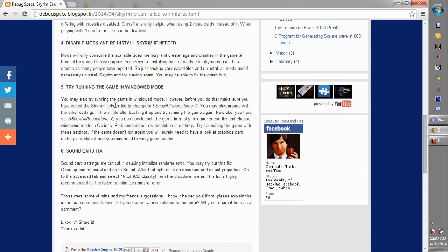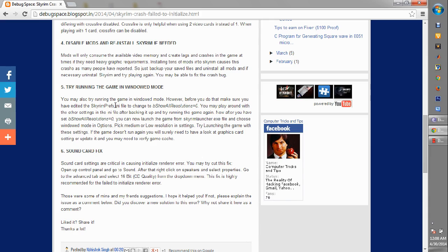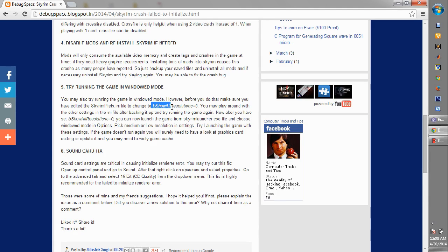Next is trying the game in windowed mode. This is again one of the fixes that work for many people. What you can do is change the settings to windowed mode and try playing the game. But before that, just go to Skyrim Preferences.ini file, that's one file inside your Skyrim folder which you get after installing the game. You can just go to C drive or whichever drive you have installed your game in, then just edit it and change the B show all resolutions to zero.